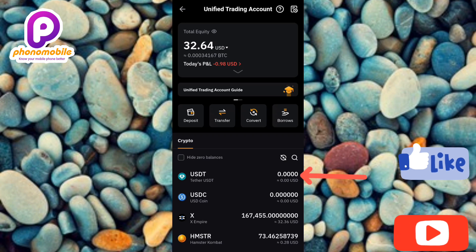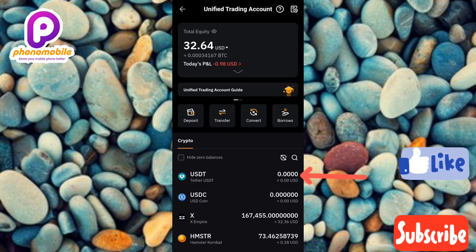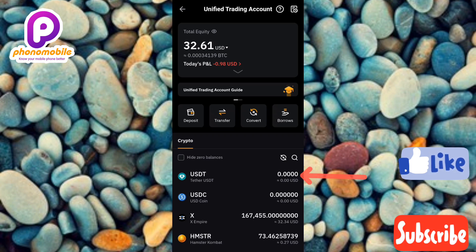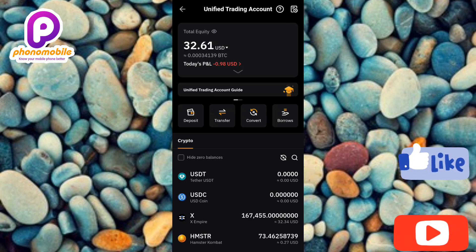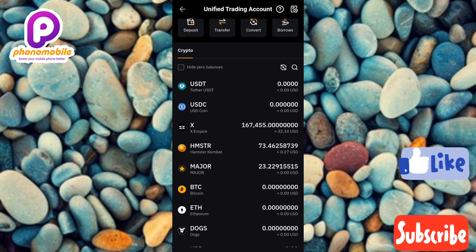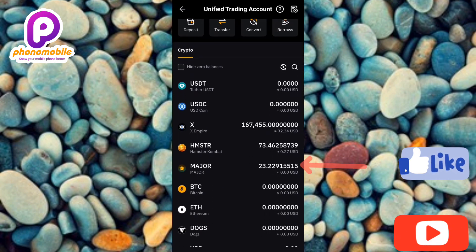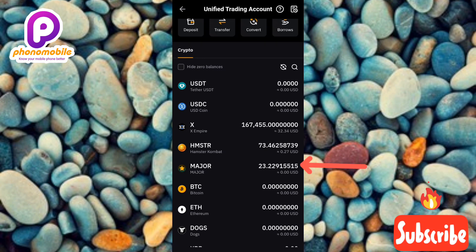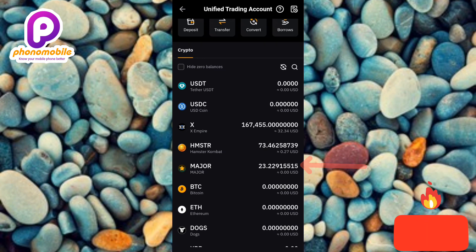Now you can see the balance of my USDT — I have zero USDT. Then let me scroll down to check my MAJOR token. You can see I have 23 MAJOR tokens. I've now confirmed both my USDT and my MAJOR token balance.